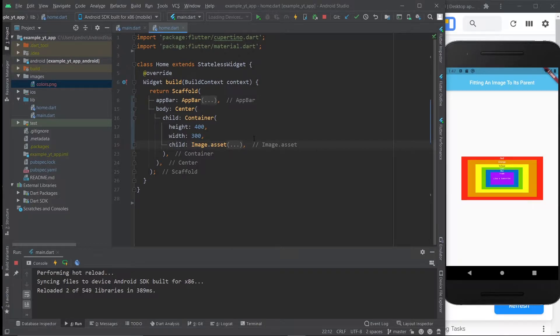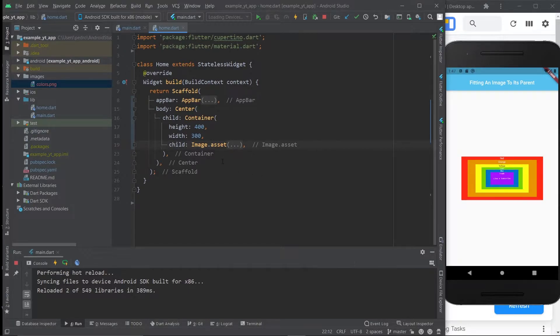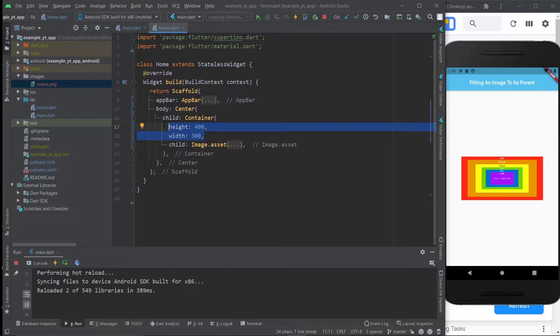Hey there and welcome to another tutorial. This is going to be a short one. What I'm going to show you how to do is in case you have a container or some slot in your app that you want to place your image in and you want the image to show its full aspect ratio.